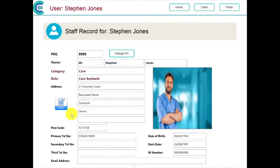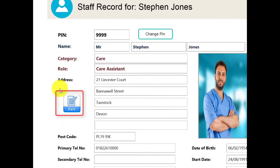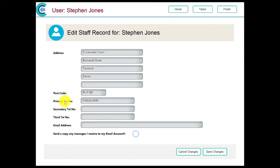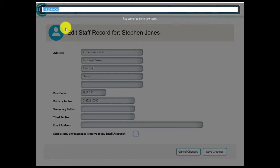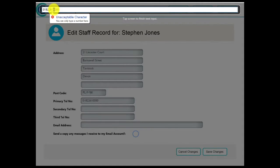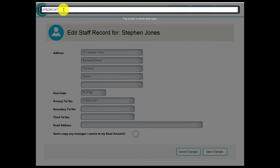We are now going to make some simple changes to our record by touching the Edit button. You can change the contents of any field by touching them. You will then be taken to the top of the screen where you can edit the contents. If you try and enter a character that is not allowed, a warning will be shown. When you have finished, touch anywhere on the screen to close the Edit window.